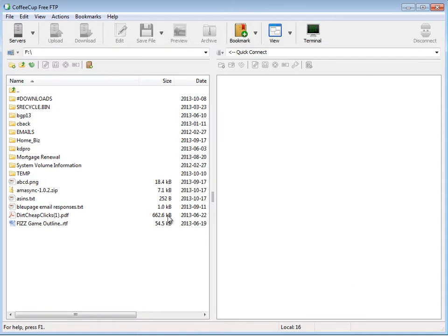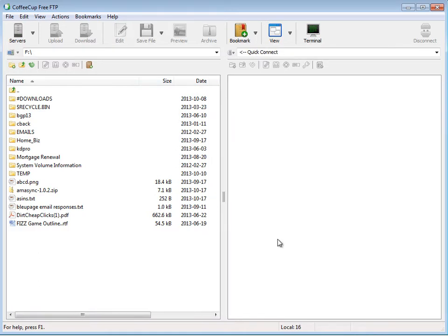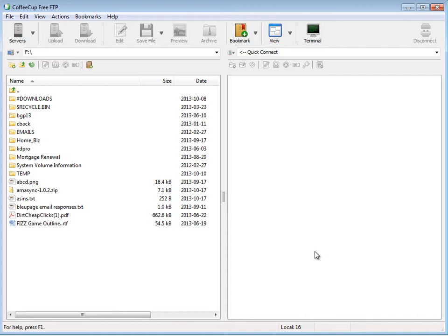To connect to my website, I should explain what an FTP program is. An FTP program is just software that allows you to transfer files from your computer to your website. That's basically what it is. FTP stands for File Transfer Protocol.